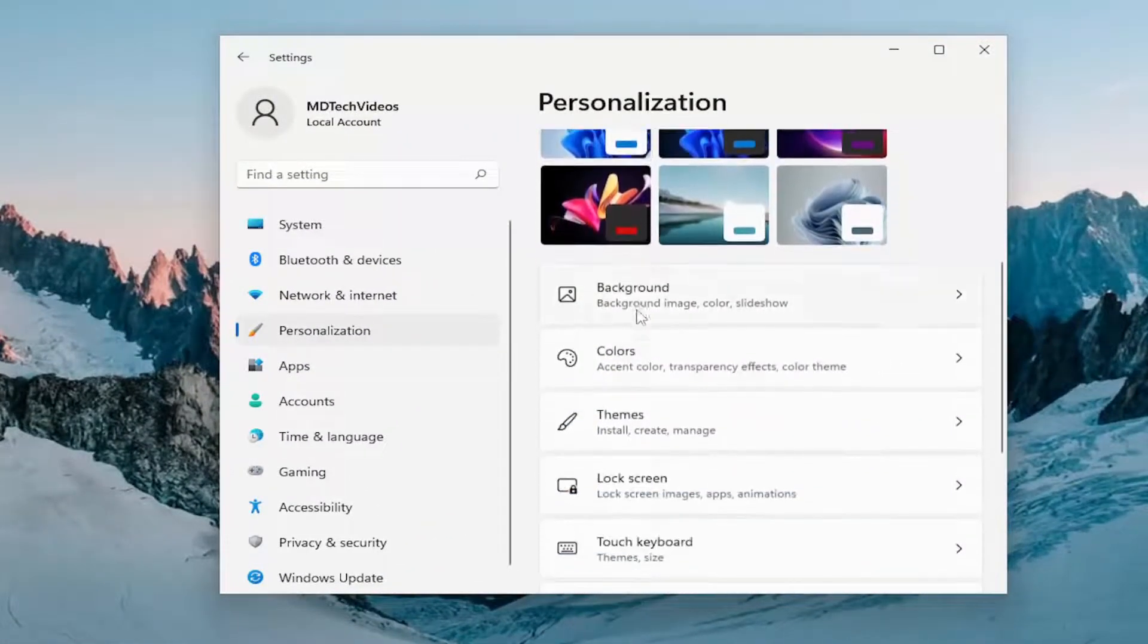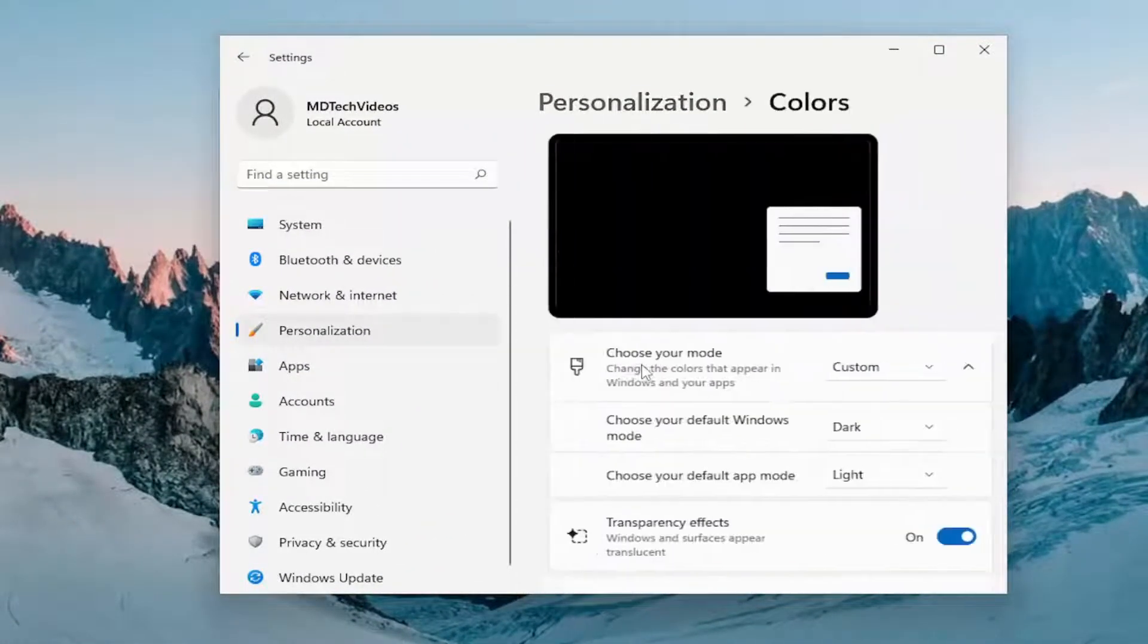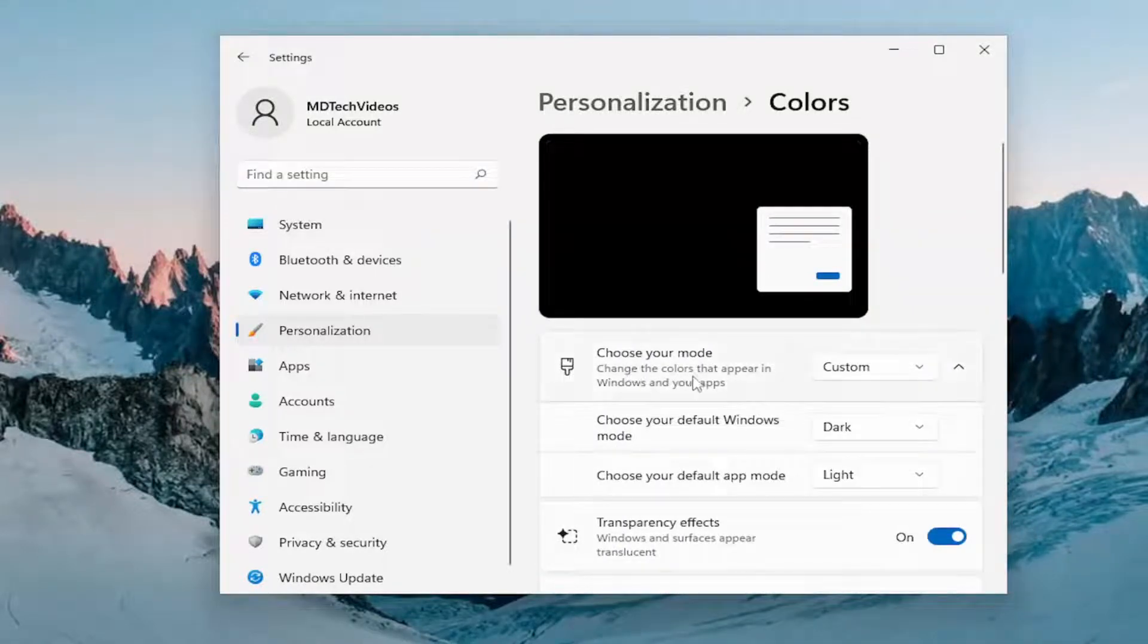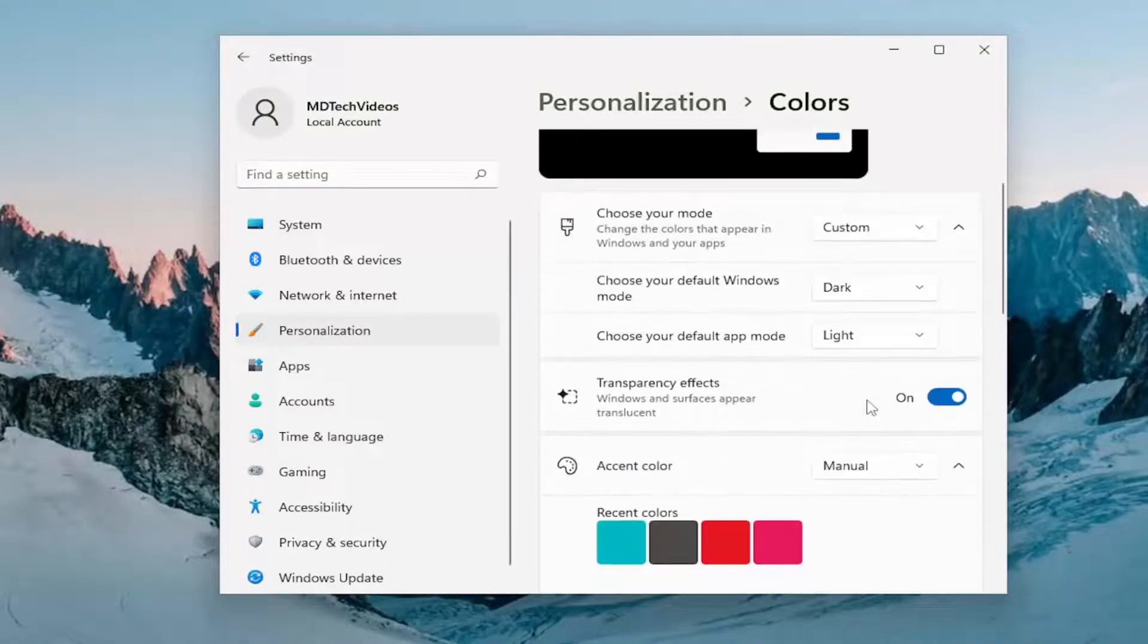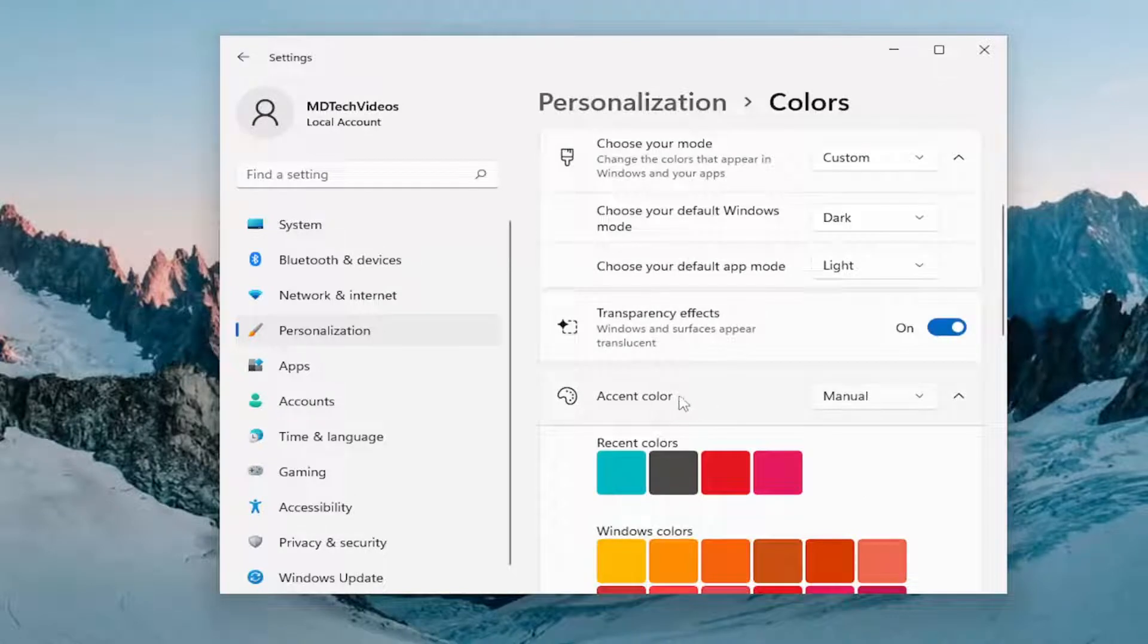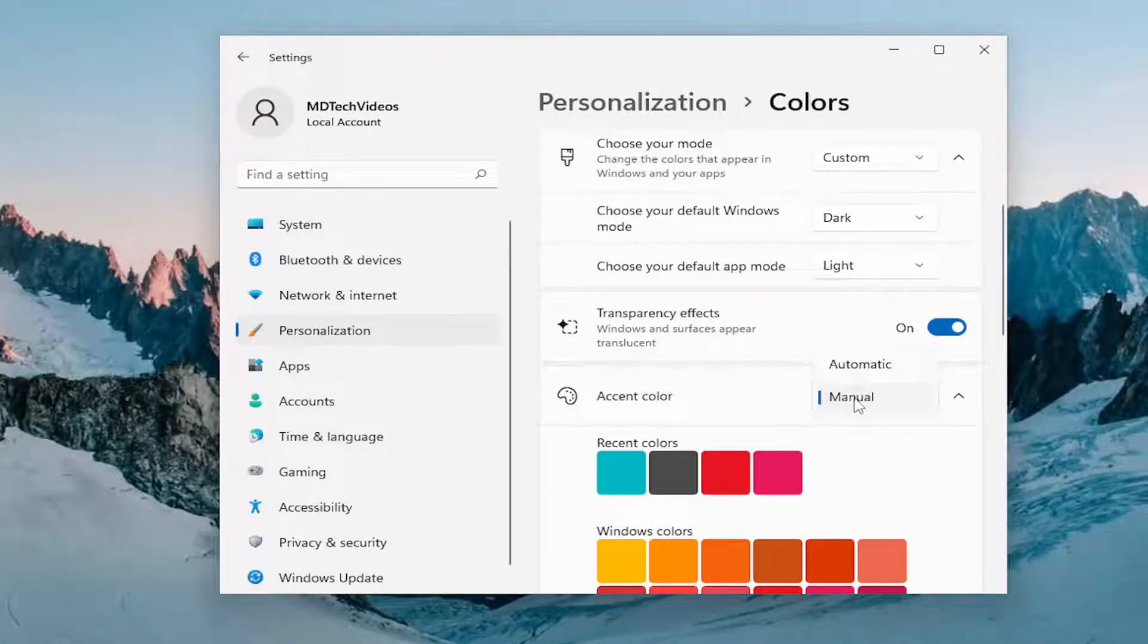Over on the right, go down to colors and go ahead and left click on that. On this page underneath accent color, you might have to scroll down. Click and set the dropdown here and make it set to manual.